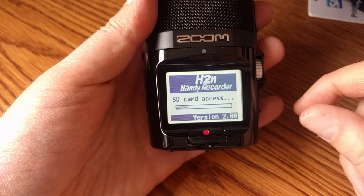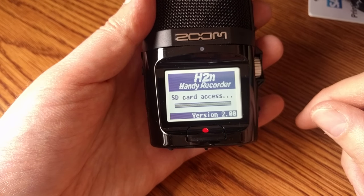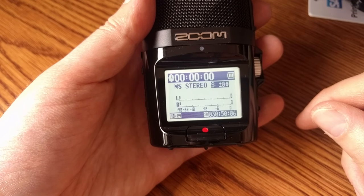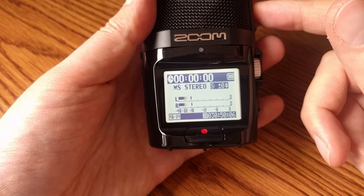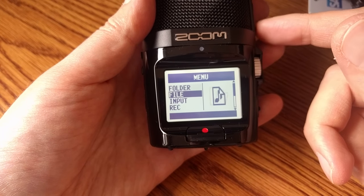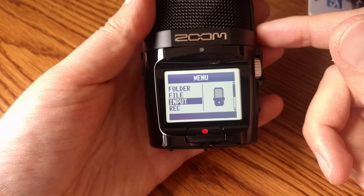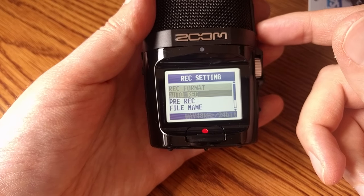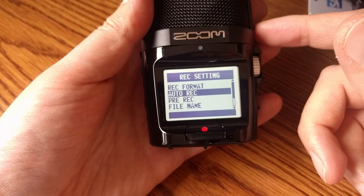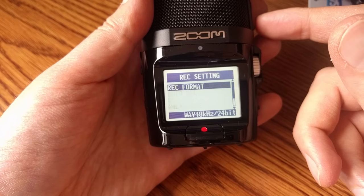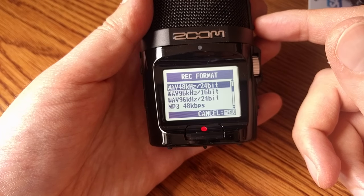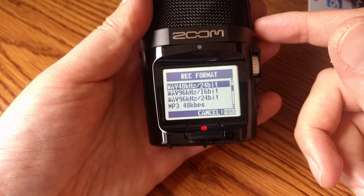So for Zoom H2n, the setup is basically you turn it on and as you notice when it booted up it said firmware was version 2.0. I'm going into the menu and go to the record settings, and then I want to select Rec Format. Make sure you're set up at 48 kilohertz and 24-bit. That's the best quality setting that's supported by the spatial audio.